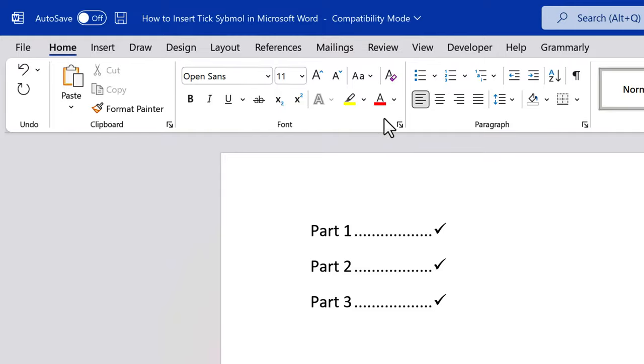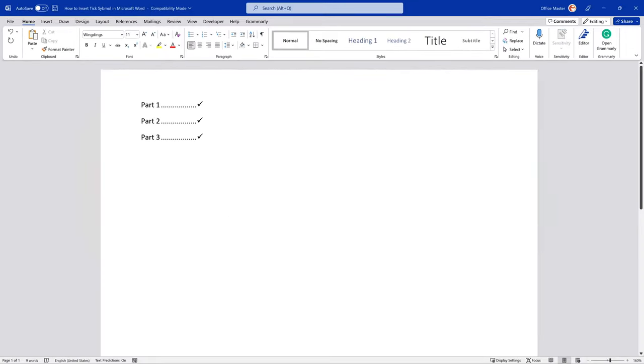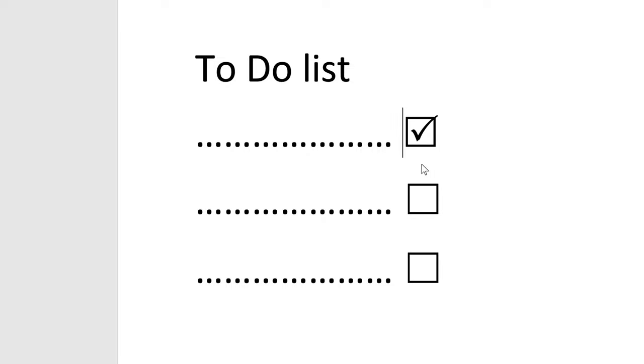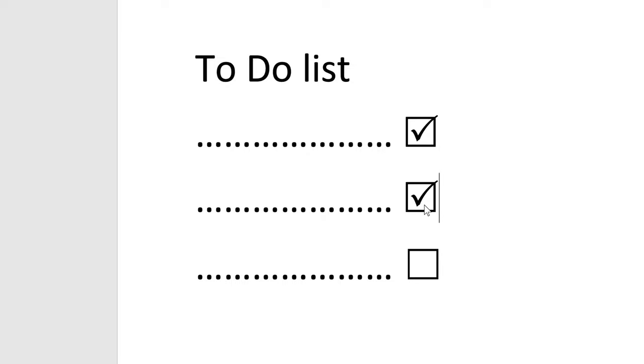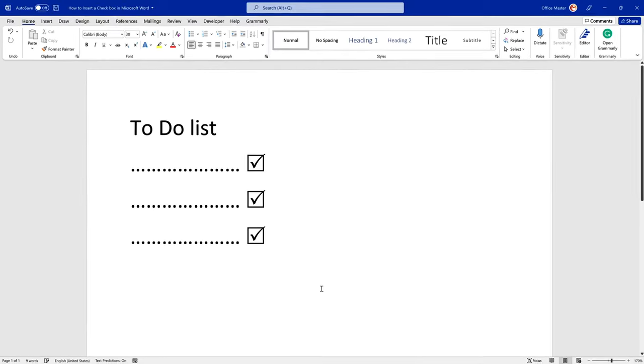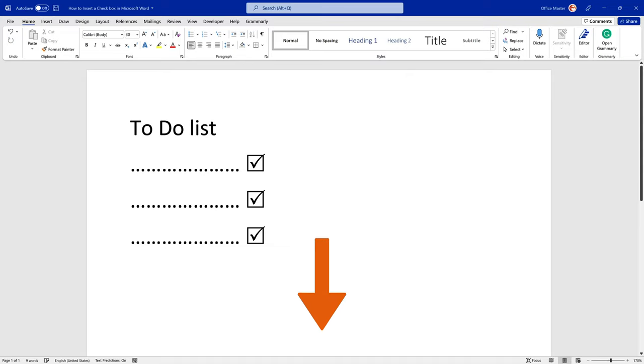Please note that this mark is a static symbol. If you're looking for an interactive checkbox that you can click to check or uncheck, see our other tutorial about inserting a checkbox in Word 365. The tutorial is called How to Insert a Clickable Checkbox in Microsoft Word, and the link is in the description below.